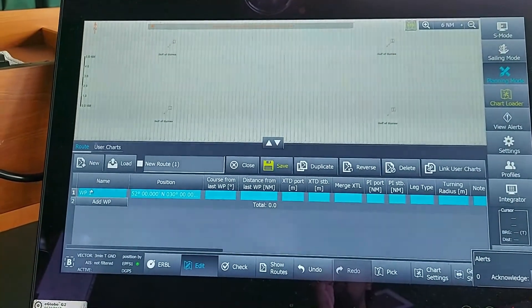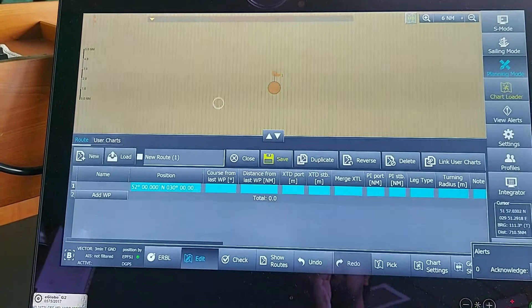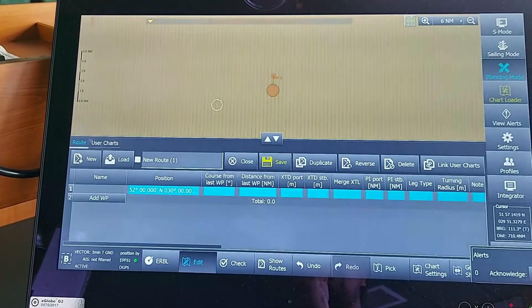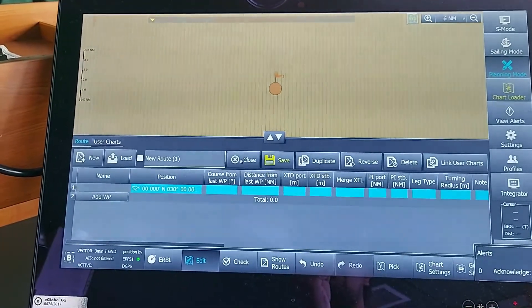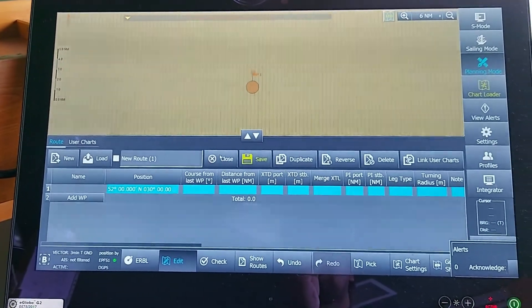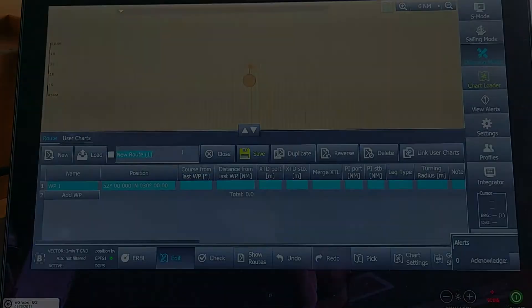After filling in the latitude and longitude values, my waypoint will directly shift to the position I've entered. I'll close this, and if I want to save the route, I can click on Save.